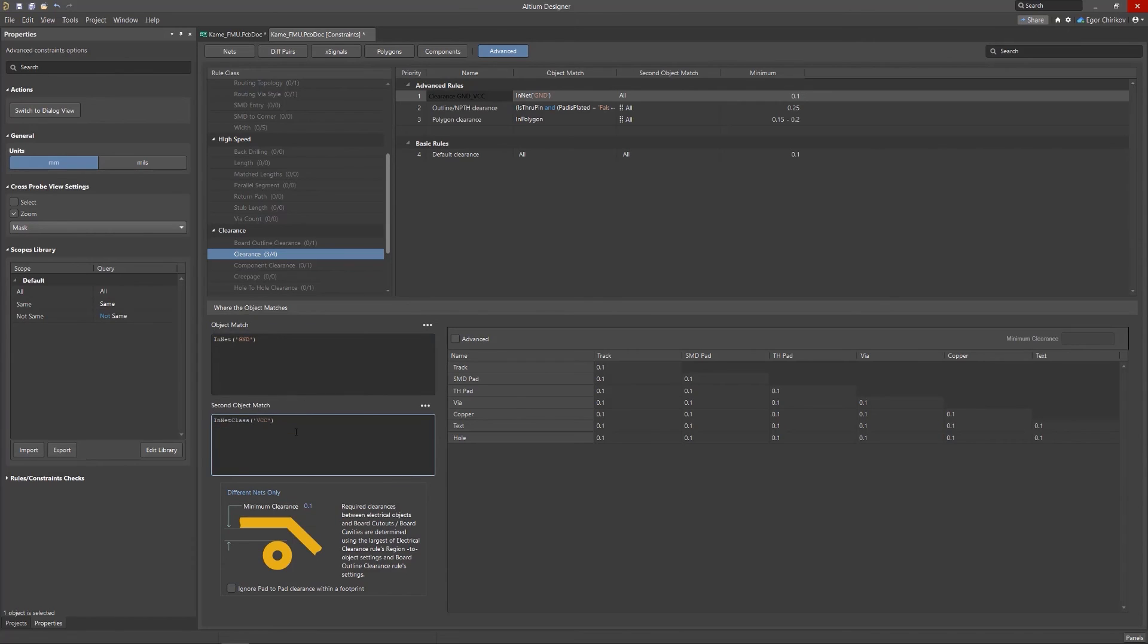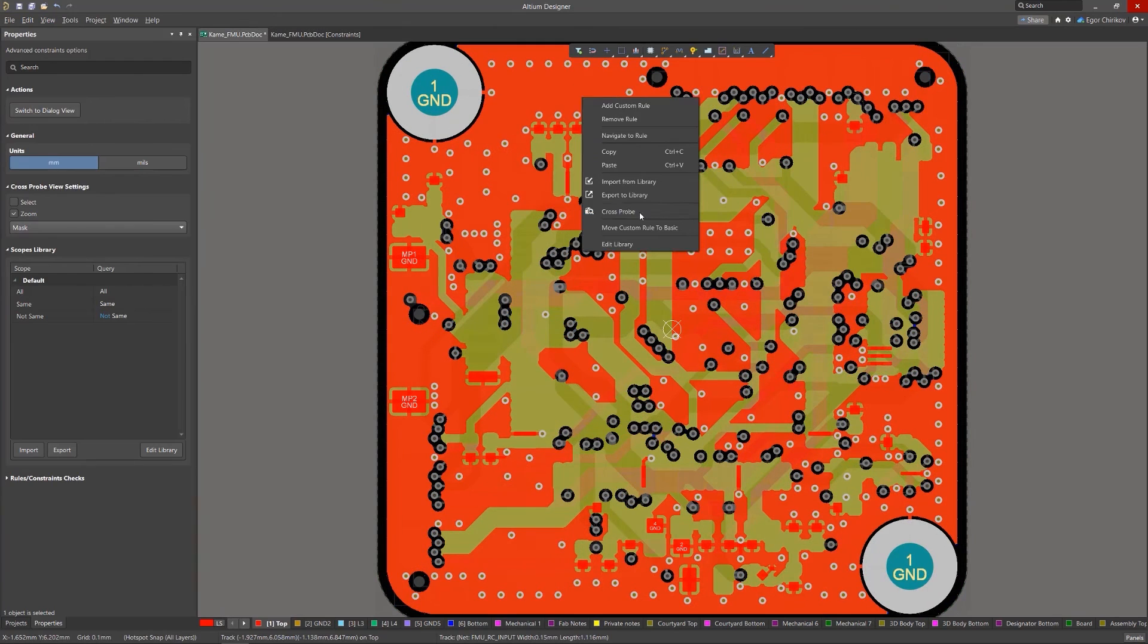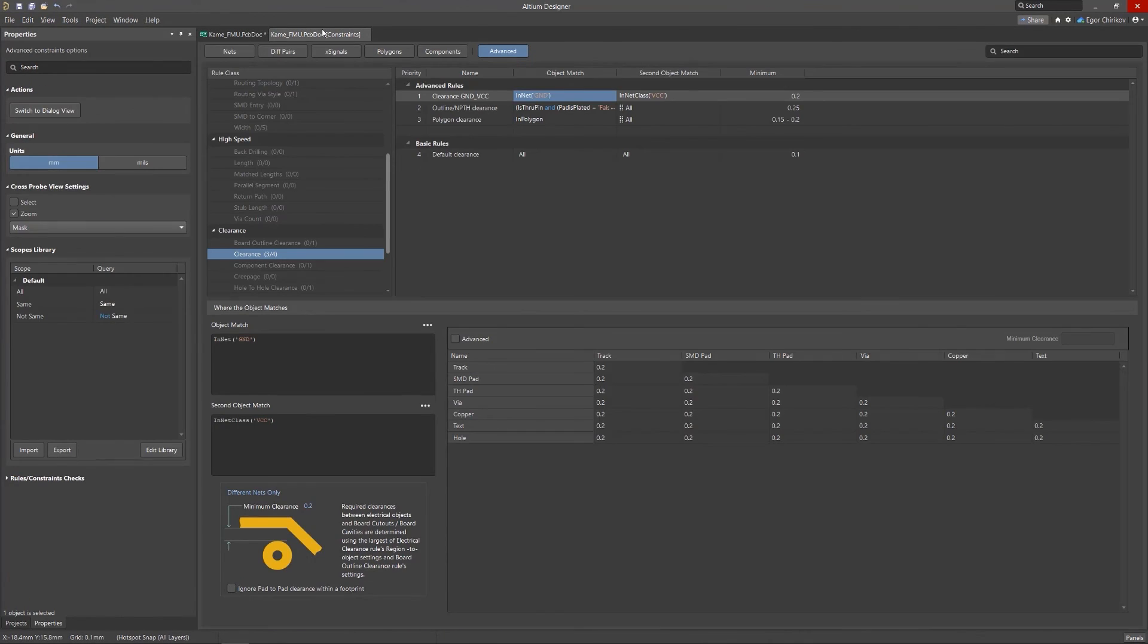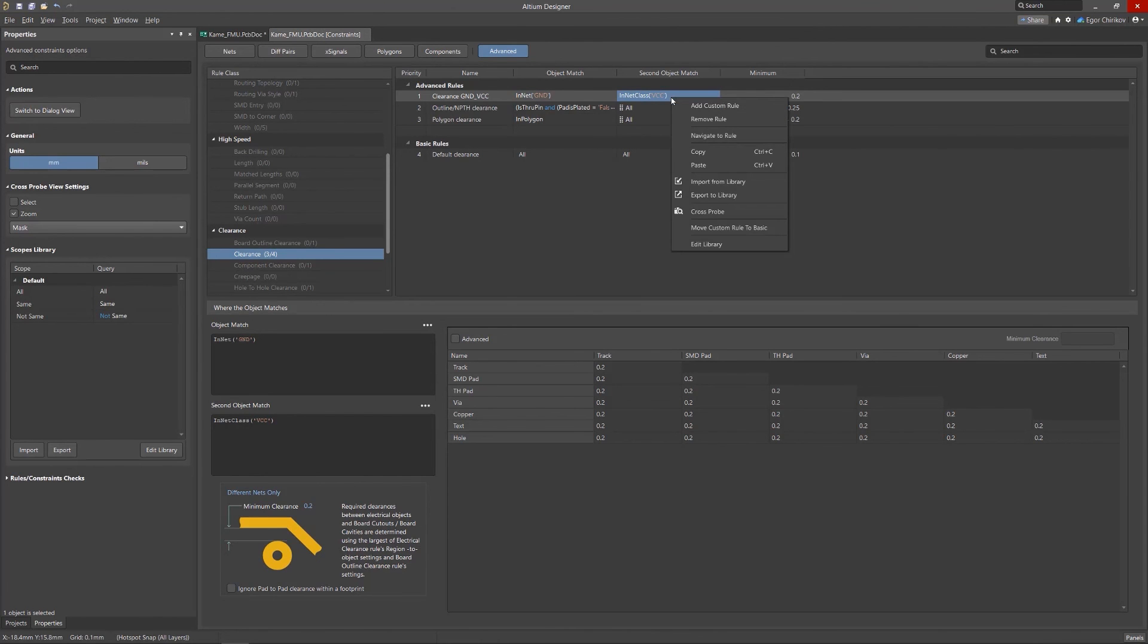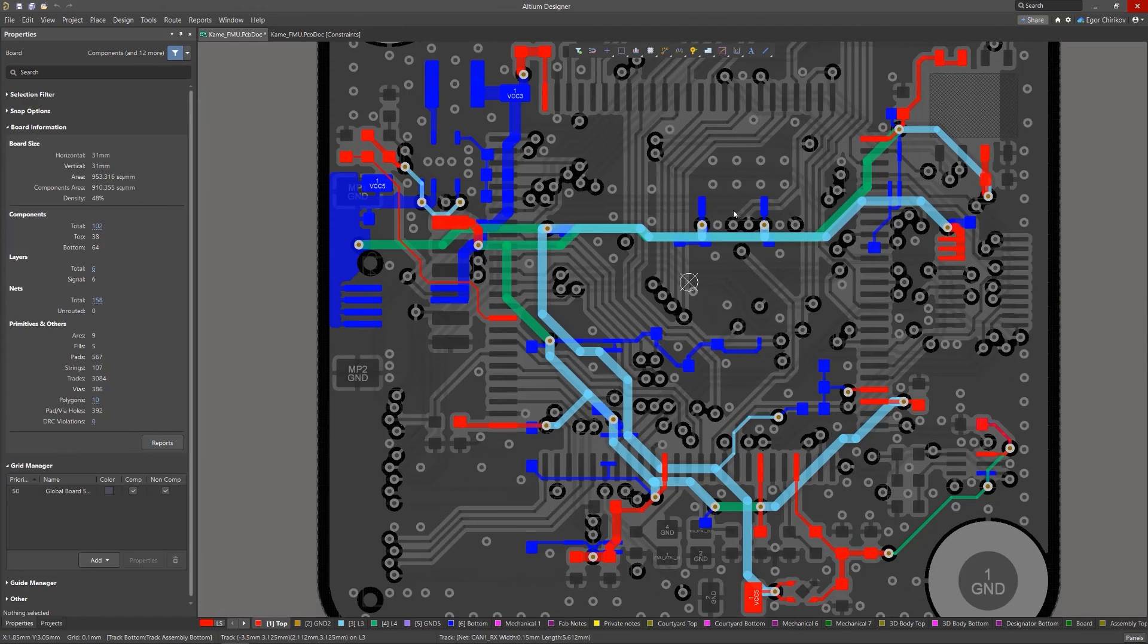The new rules editor includes a cross-probe feature that will show a constraint rule's object scope by visually highlighting the net and connections in the corresponding PCB layout. To cross-probe to any rule in the manager's grid listing, right-click on its entry and choose the cross-probe option from the context menu, or select the cross-probe option from the Advanced Rules 3-dot menu.